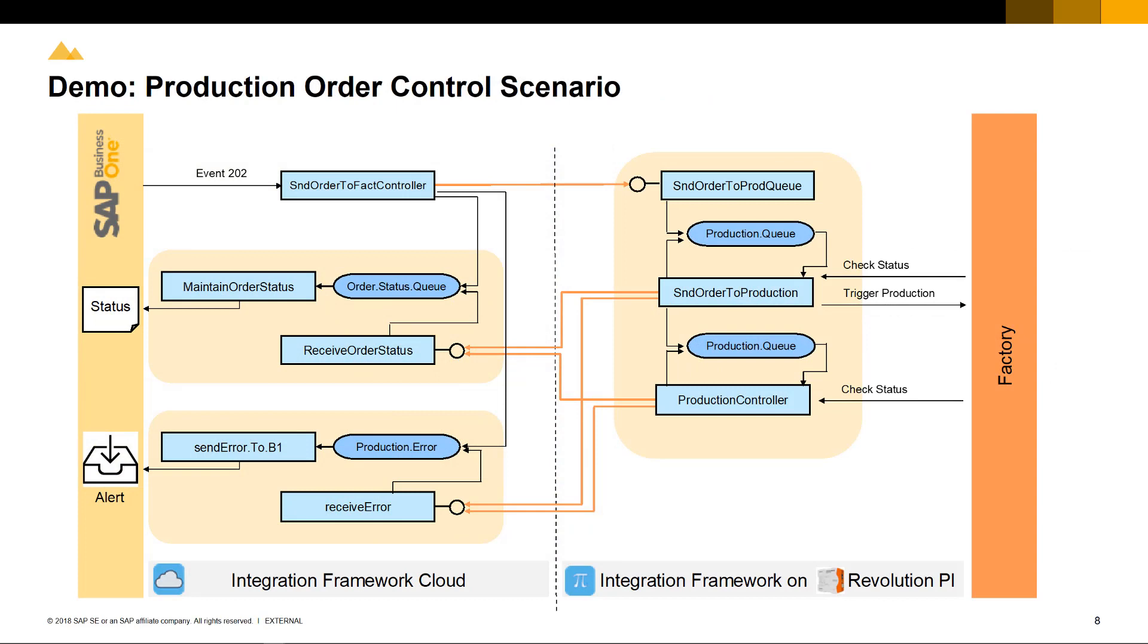The demonstration begins with the creation of a production order in SAP Business One, which is handed over to the factory controller, which sends the information over to the factory itself to begin production. The scenario advises the status of the production order cycle, as well as any errors during production, for example, inventory shortages or production resources offline, based on the scenarios designed in the integration package.